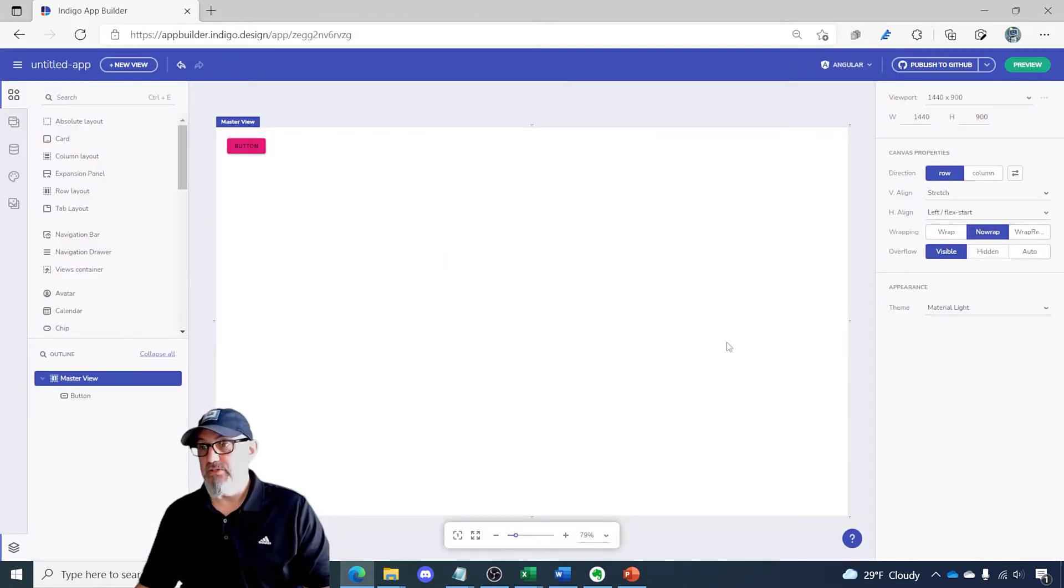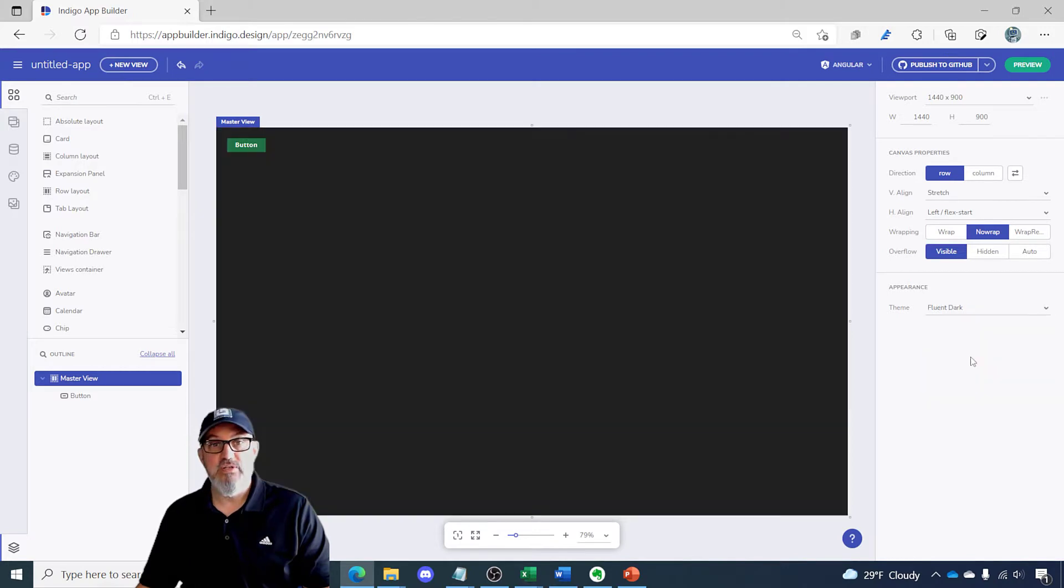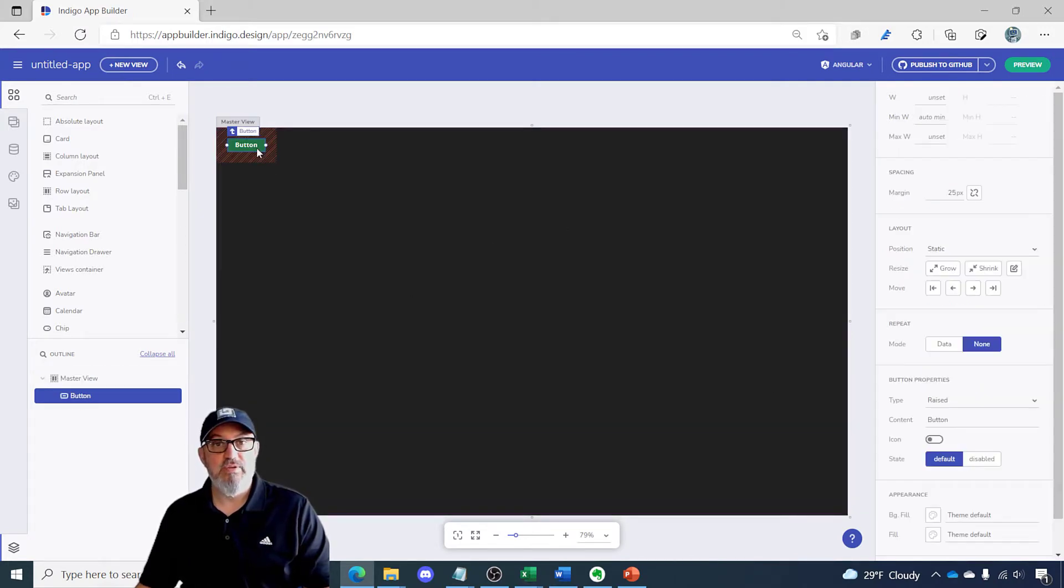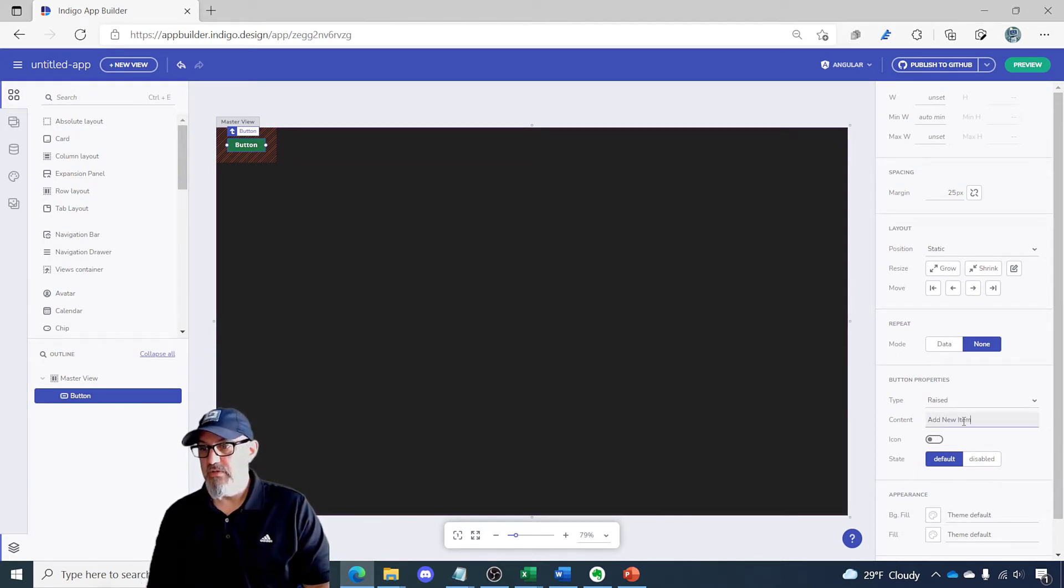The other thing I want to do is change the theme here. We'll do a fluent dark theme so we have a nice dark background with the green button, and I also want to change the content of this button to add new item.